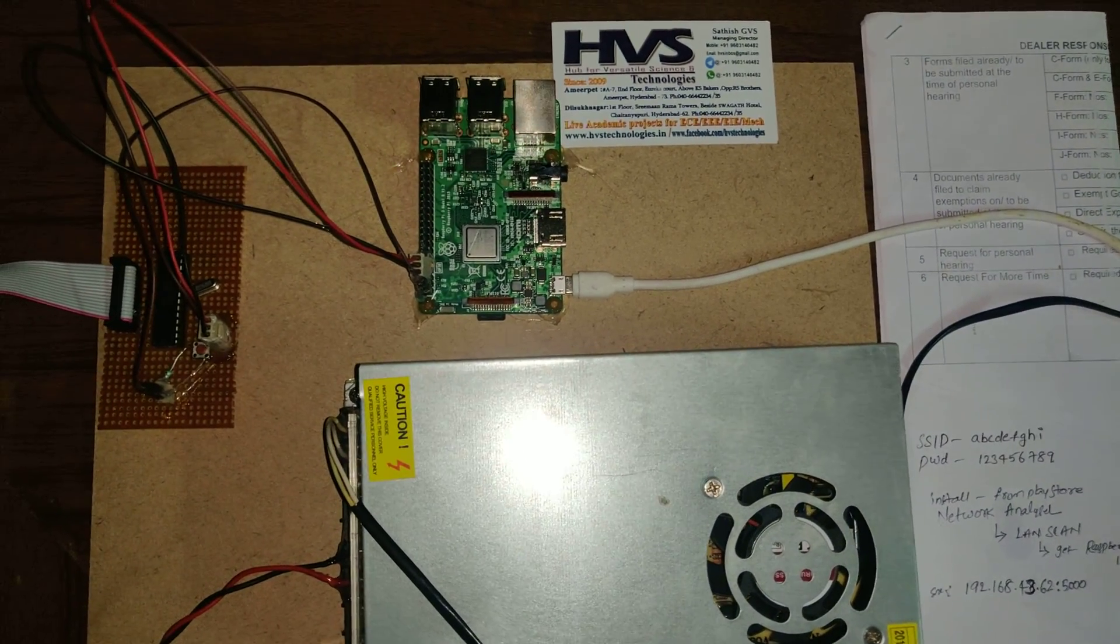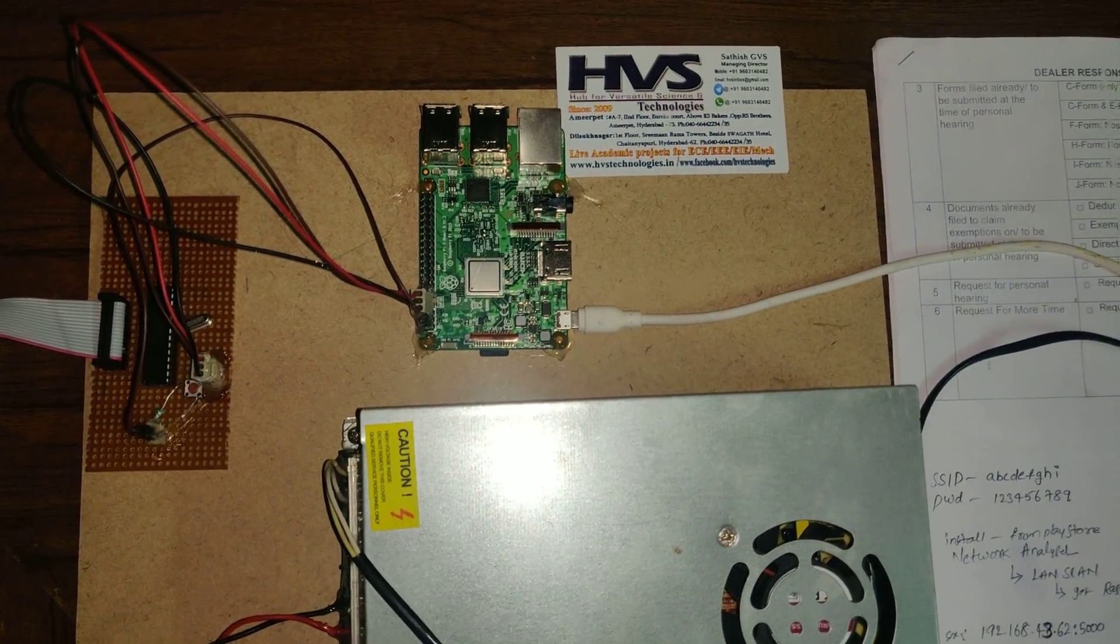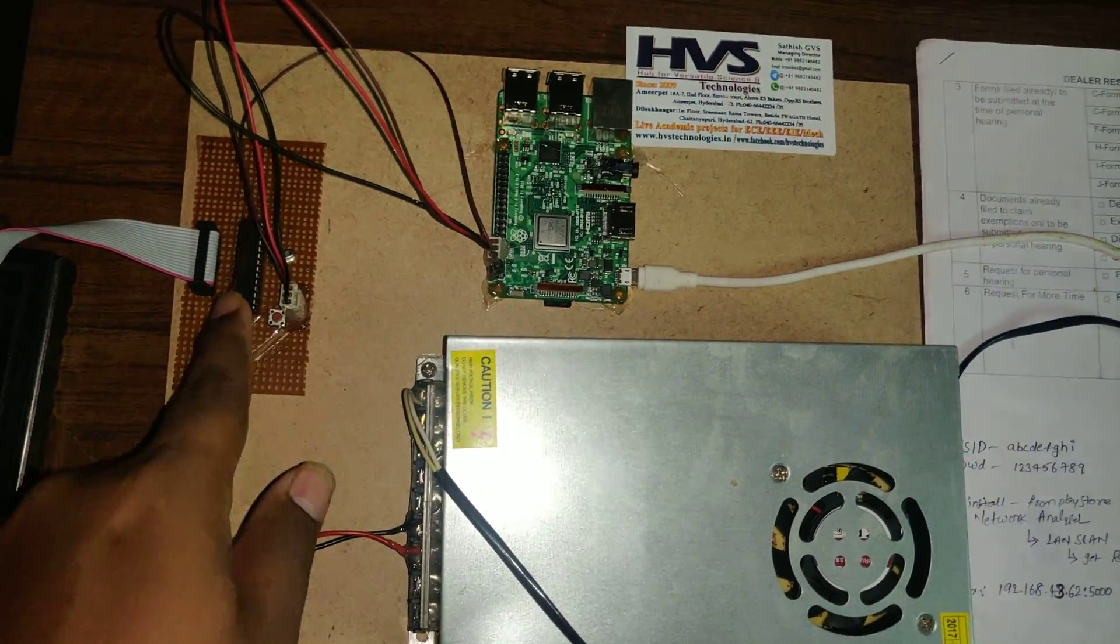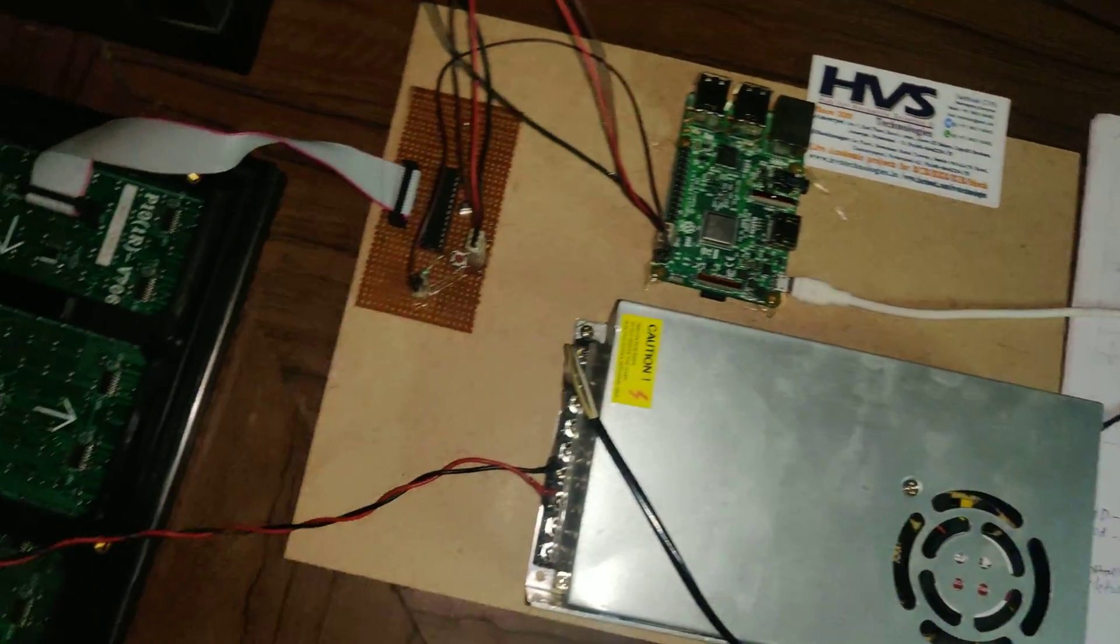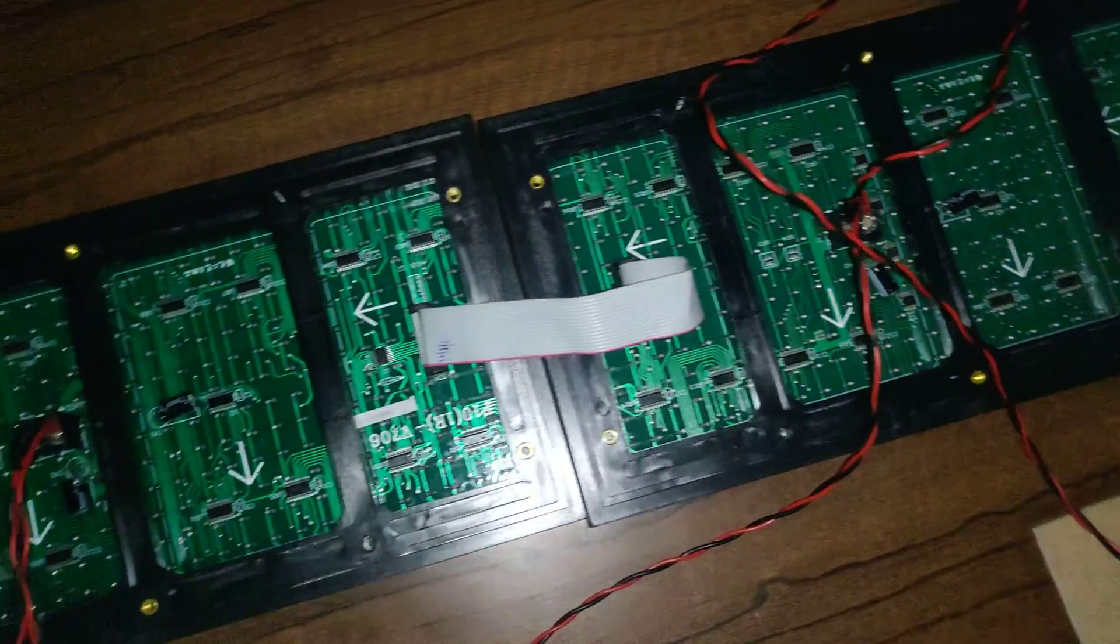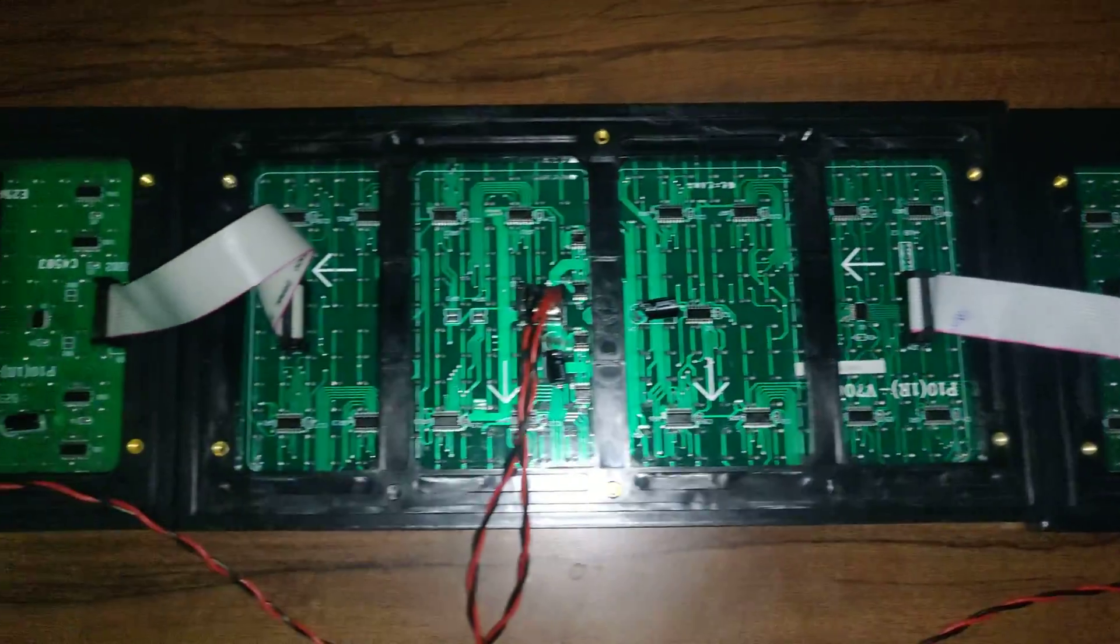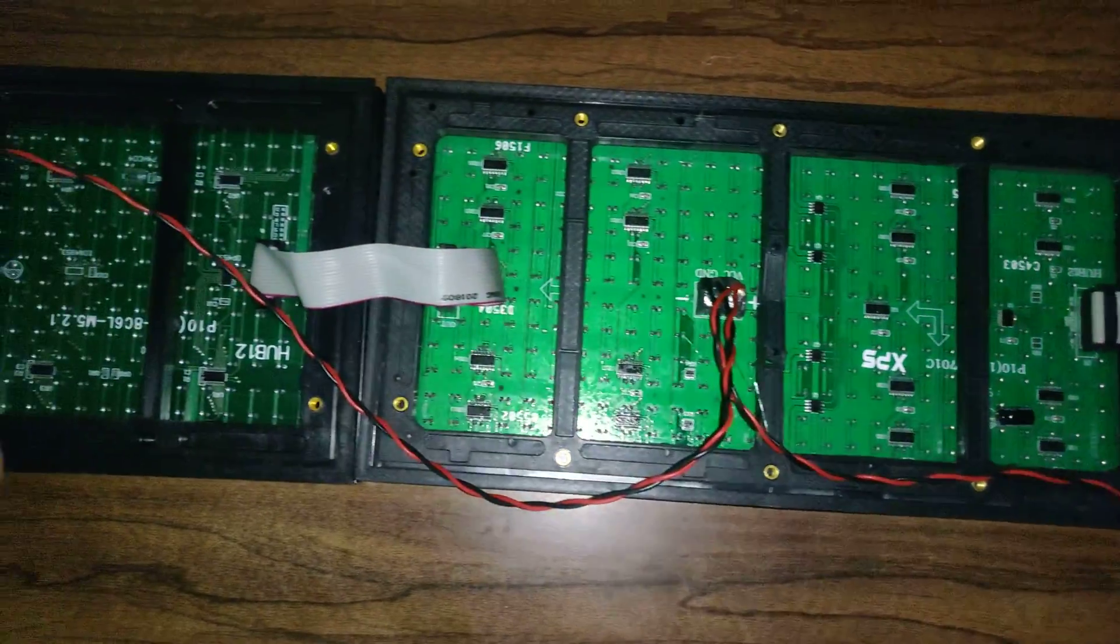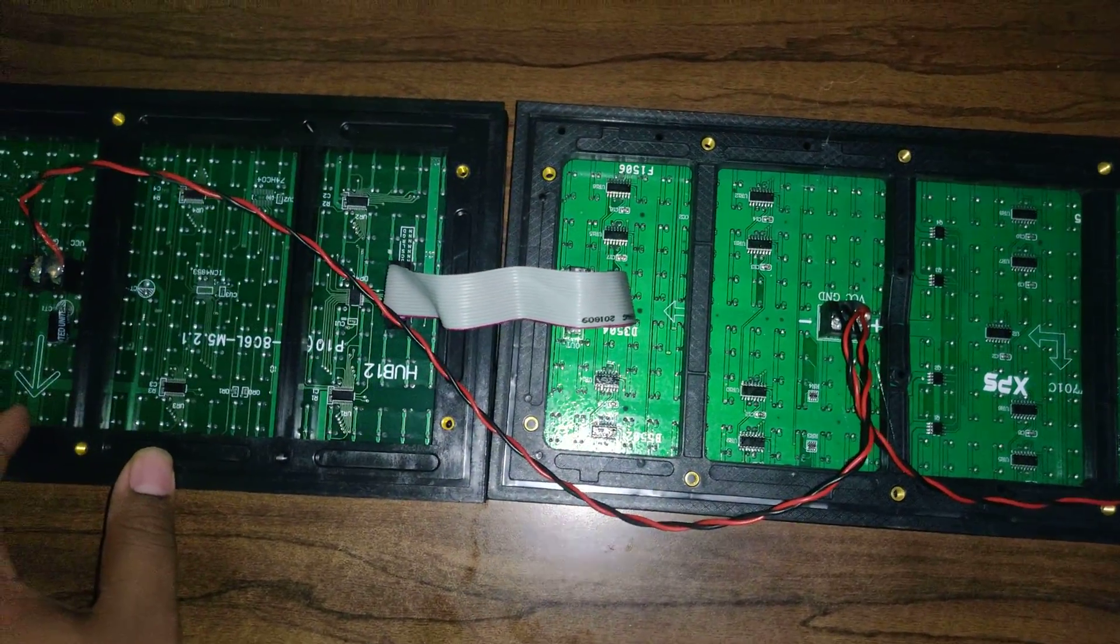Here we interface the Raspberry Pi and this is the main driver board which can interface it to the 4 P10 LED modules.